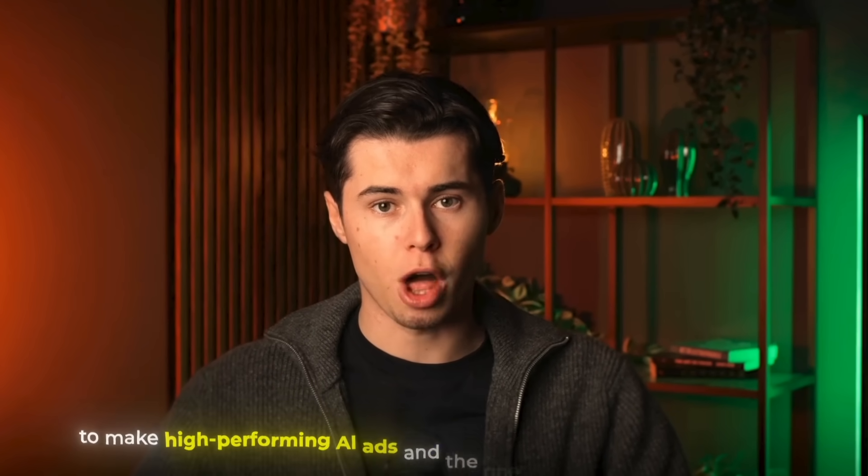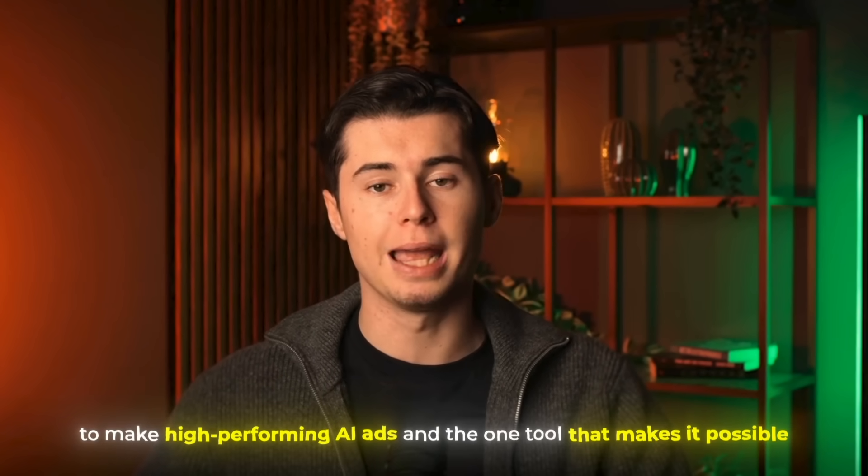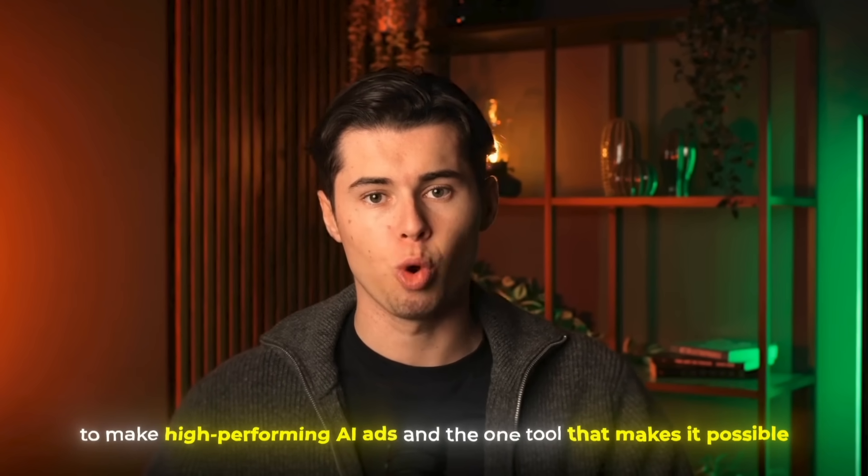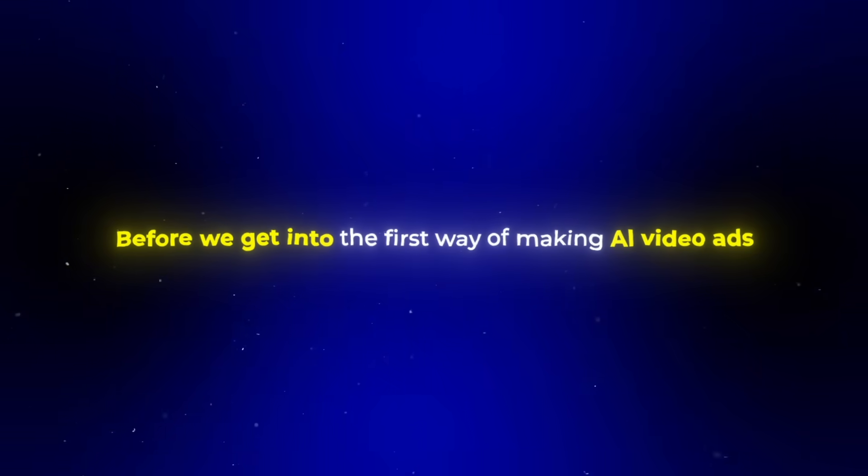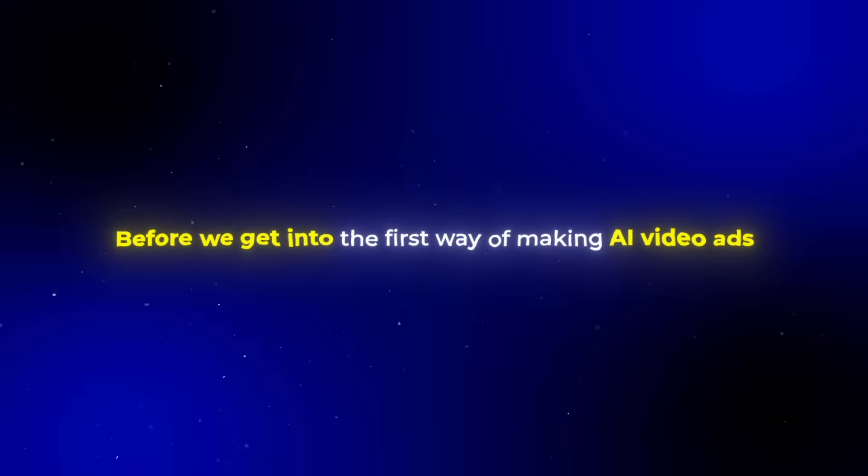In this video, I'll show you the two workflows I use to make high-performing AI ads and the one tool that makes it possible. Before we get into the first way of making AI video ads, let me introduce the tool we'll be using to make them.